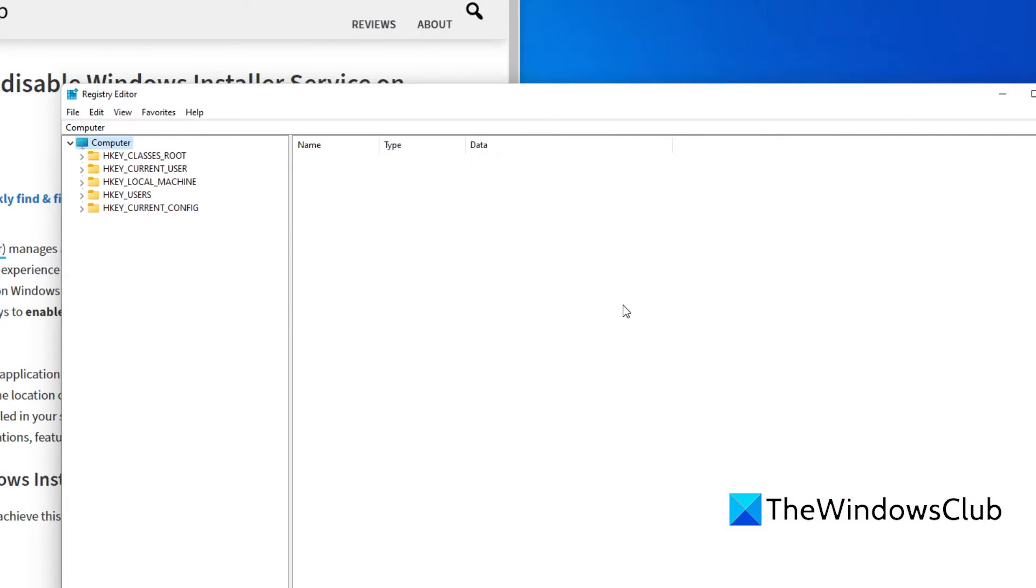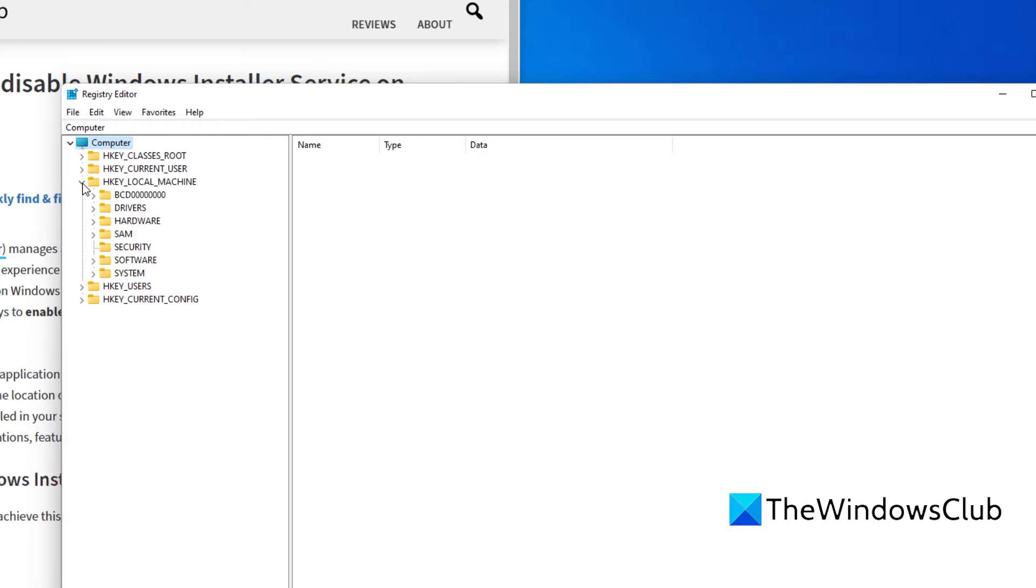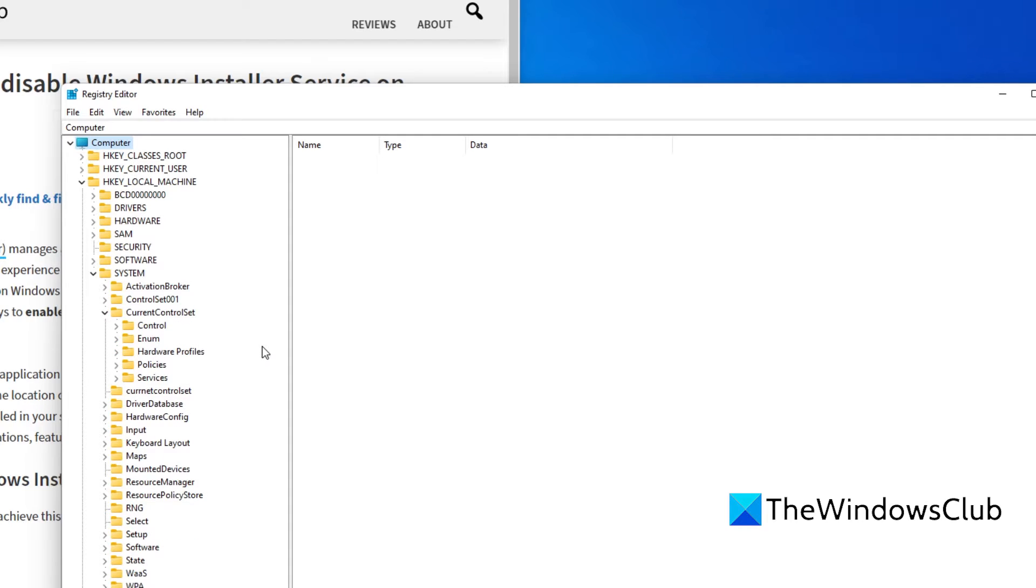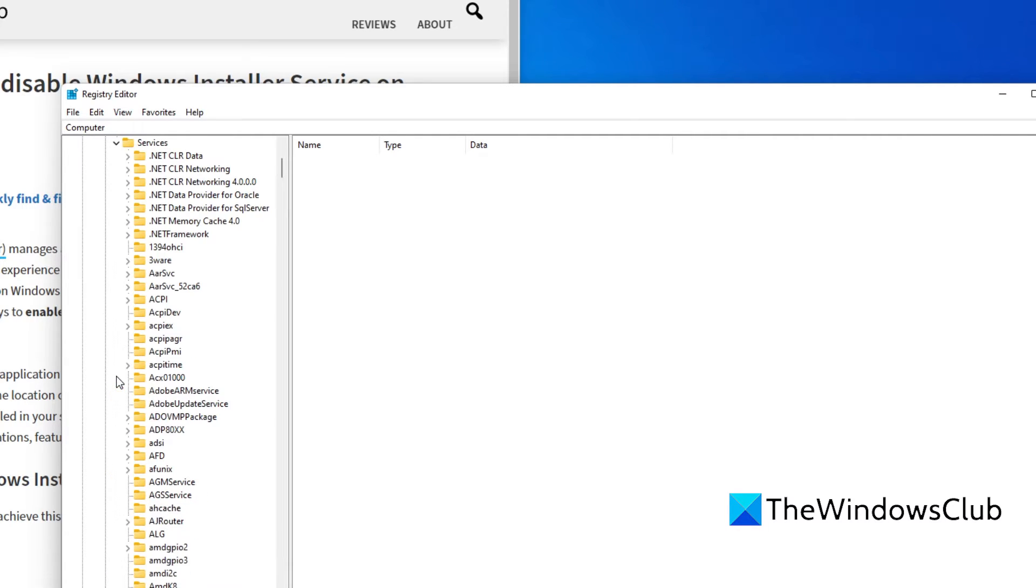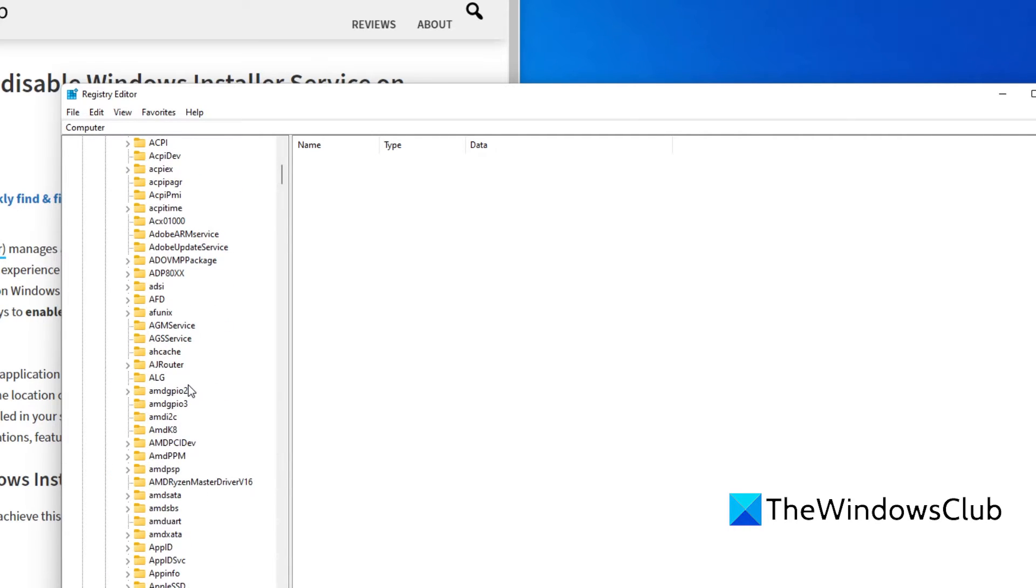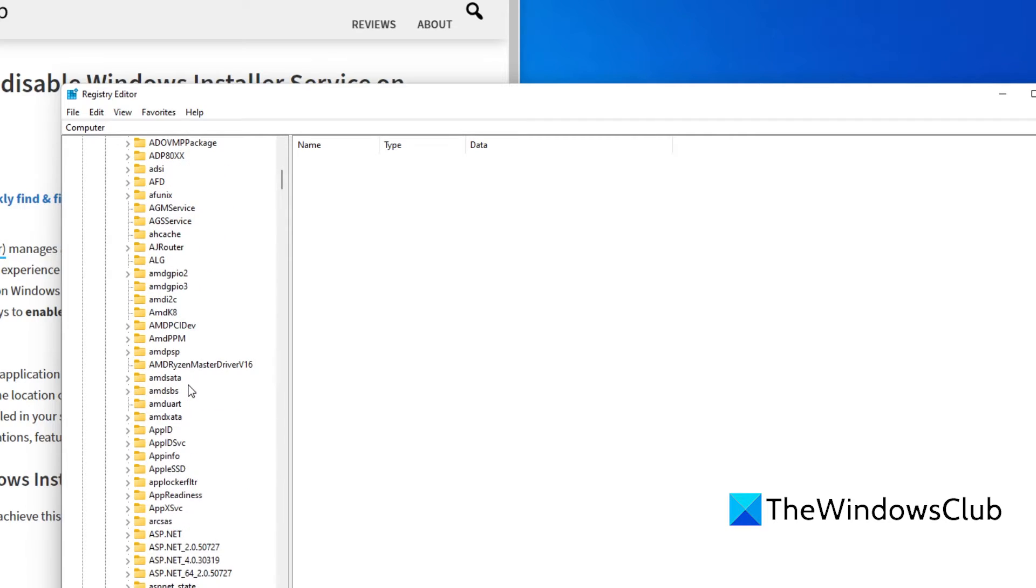Navigate to HKEY_LOCAL_MACHINE, System, CurrentControlSet, Services, MSIServer.